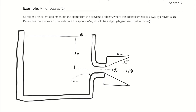Consider a cheater attachment for the spout from the previous problem, where the outlet diameter is increased slowly by 5 degrees over 10 centimeters. Determine the flow rate of water out of the spout. The question is: as a result of this attachment, are we able to affect the flow rate, and can we actually increase it? The answer is yes. That is the whole goal of this type of attachment — we are able to pull more water out of the reservoir than we would normally be allowed.